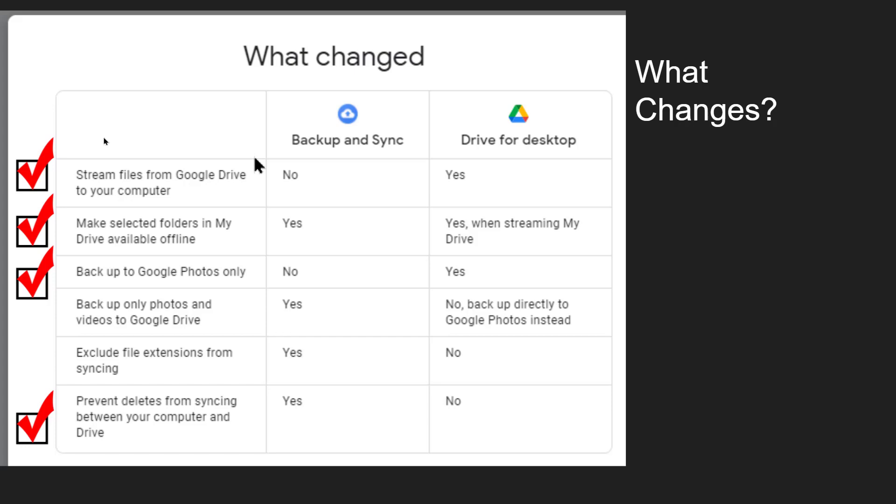If you asked for Google Drive files to be on your computer they were copied full-size. On Drive you can choose this streaming which means they don't take up any space on your Drive but you do see the names of all the files and folders.